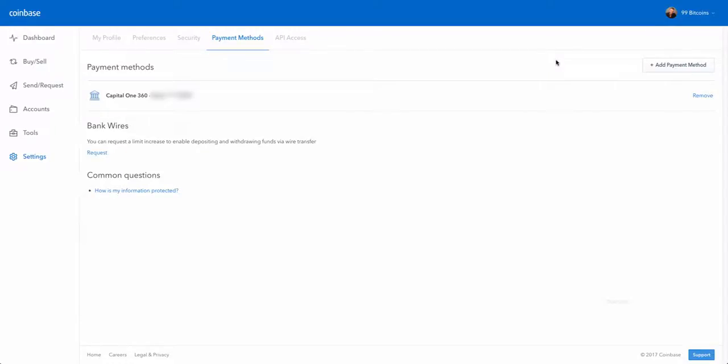Hello guys, so a very quick tutorial about how to connect your bank account to Coinbase. So you can see this is my account and I'm connected to my Capital One bank account.